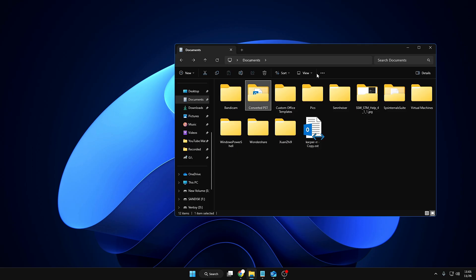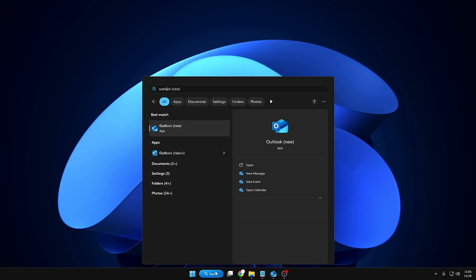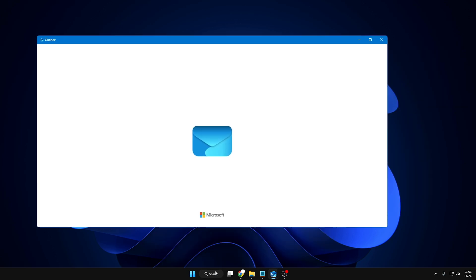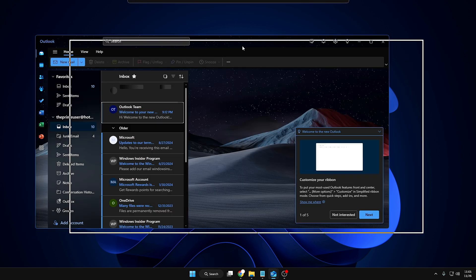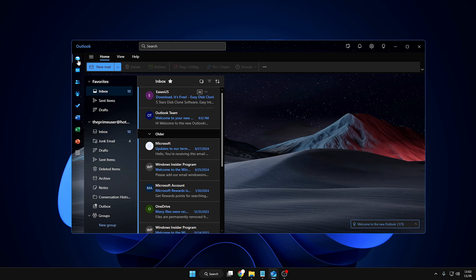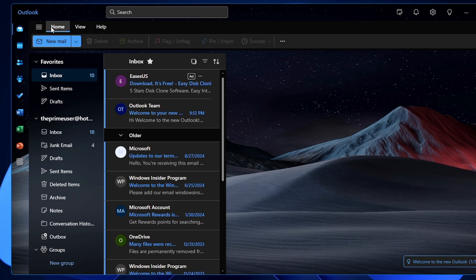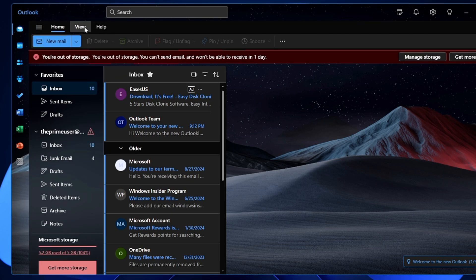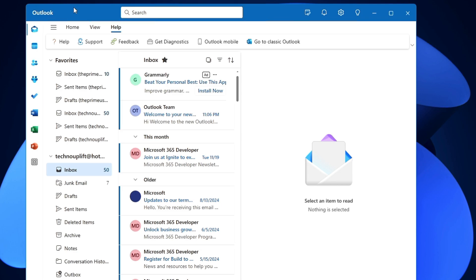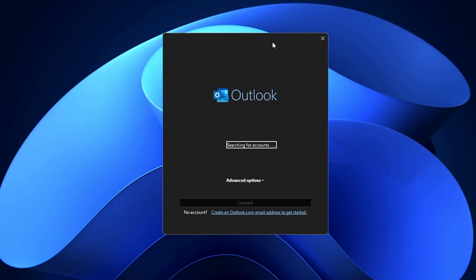Now we're done with the conversion. We need to import this file into Outlook. One thing to keep in mind: if you have the new Outlook email application on Windows 10 or 11, you will not find the File option or the Import/Export option. From the top menu, click on Help, and there you'll find an option called 'Go to Classic Outlook.' You'll need to switch to Outlook Classic to import the file.